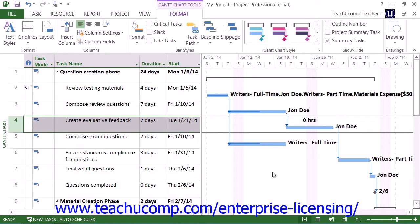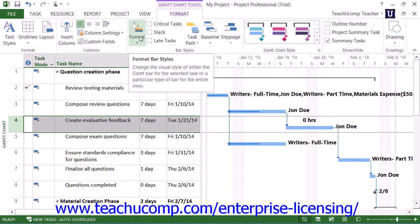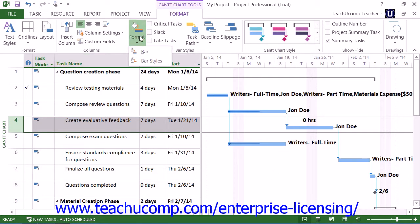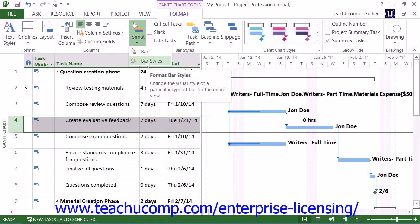You can change the appearance of different types of task bars within a Gantt Chart by creating a new bar style. To do this, click the Format button within the Bar Styles button group and then select the Bar Styles command from the button's drop-down menu.